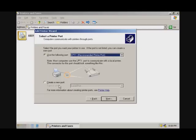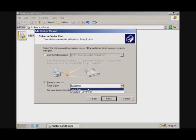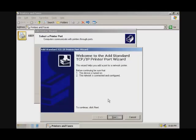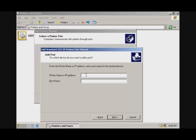Here what you want to do is create a new port using the standard TCP/IP port. Go to Next, and for the printer name or IP address, enter the IP address of your wireless printer. Mine is 192.168.1.8.